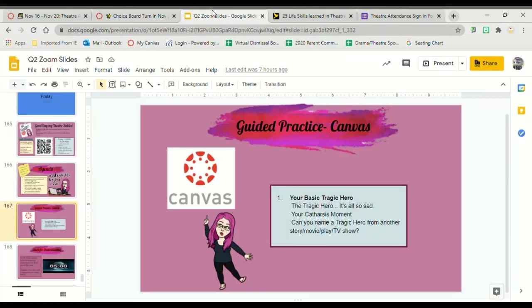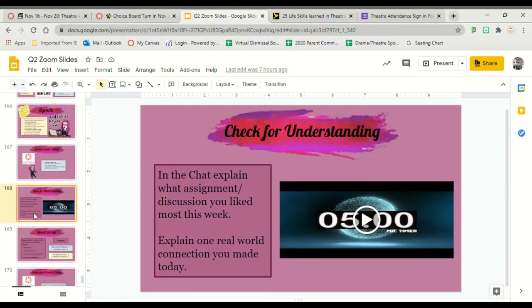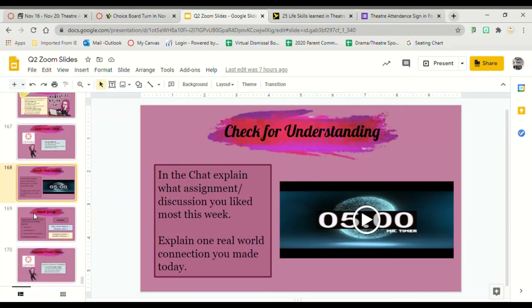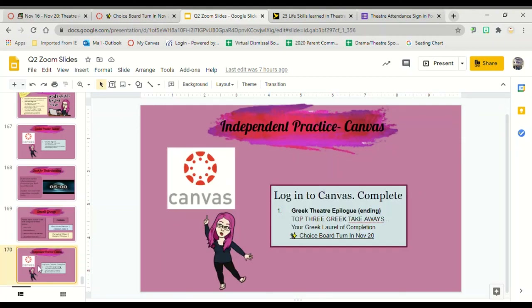At this point we would return to our slides and I would ask you what assignment or discussion you liked the most this week out of everything we did. I would have you explain one real world connection that you made today. I would ask you to rate your learning one through four and then you'd be released to finish your assignments.